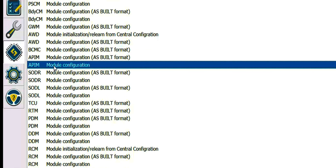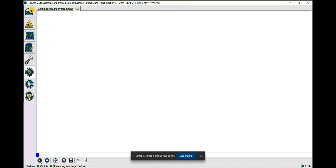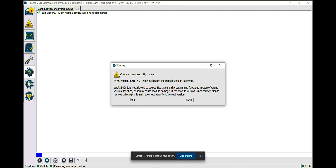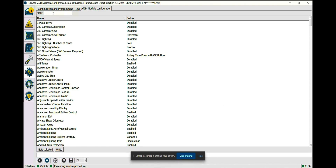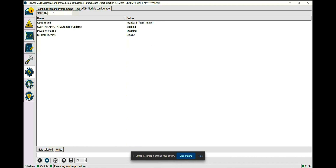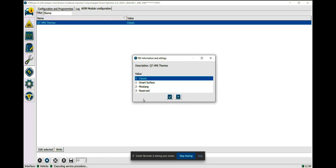The specific module we want to modify is the APIM module. You'll see two versions listed — this one and the as-built one. The non-as-built one is the plain English version and that's the one we want. To access it, click on the play button at the bottom left. You'll get a warning prompt about the sync module version, which doesn't concern us as we're not flashing any new software — only changing what's already available to us. Once the module is read, it will list literally hundreds of parameters. To make our job easier, use the search filter box, type in the word "theme," and you'll see the module option for Qt human machine interface themes. Click on it and then click "edit selected" on the bottom left and you'll be presented with the available options.